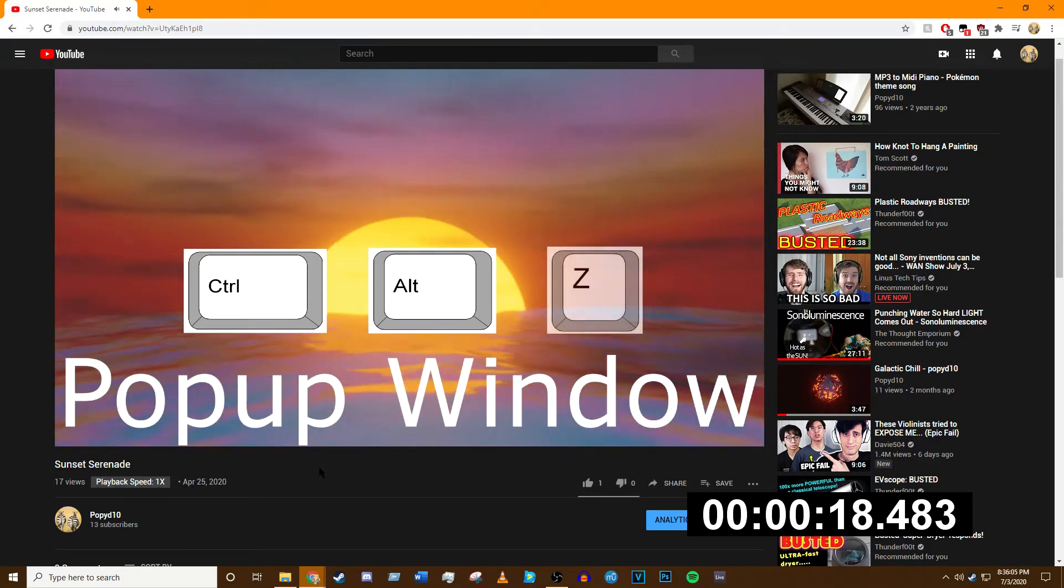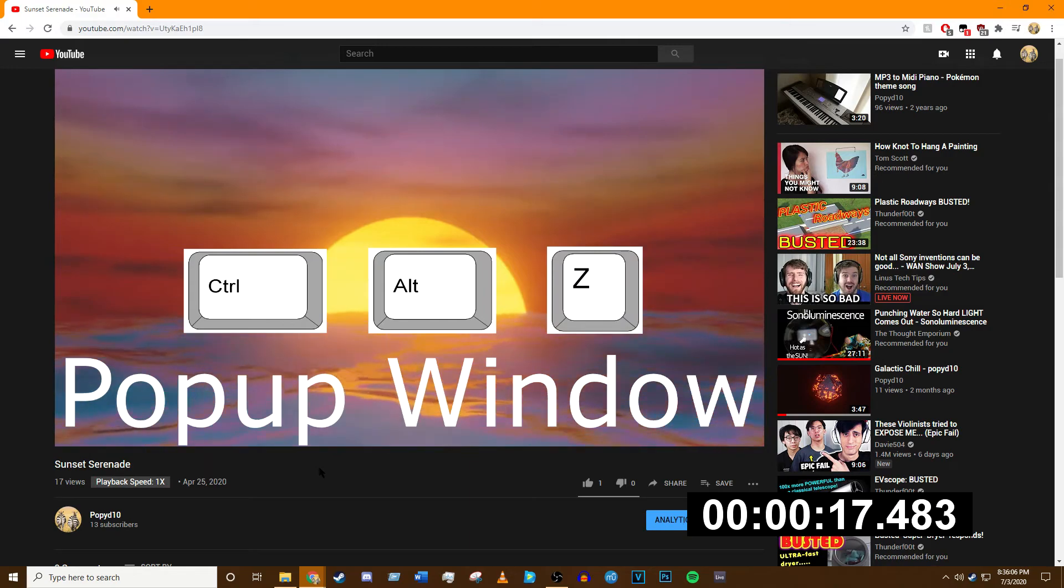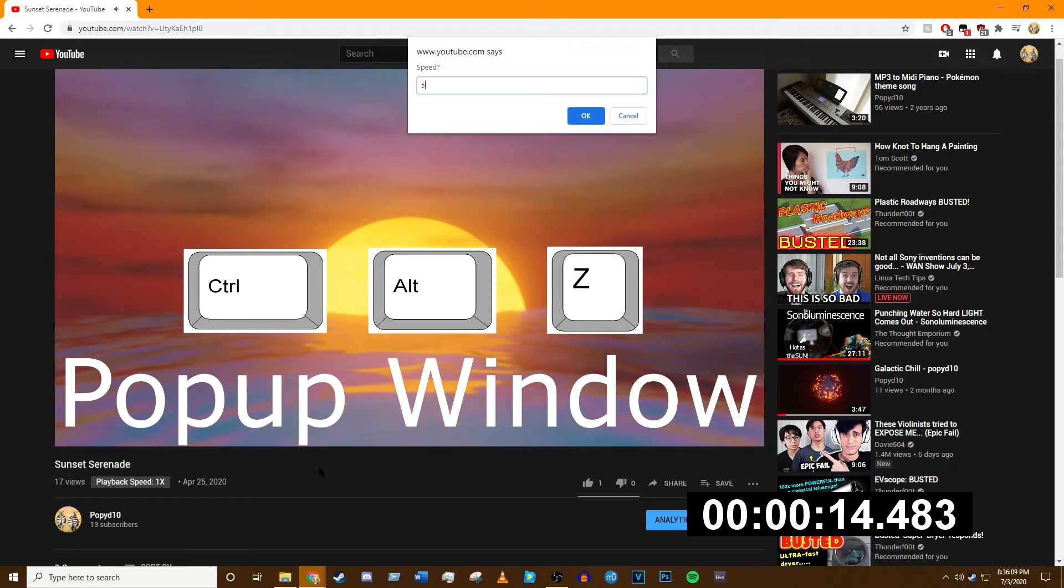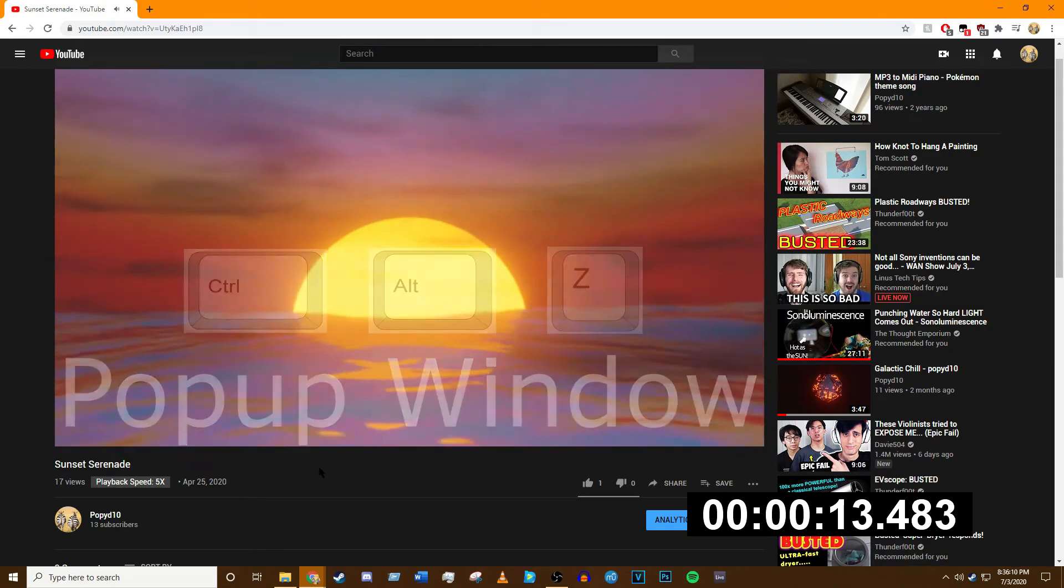Control+Alt+Z will open up this window right here, which will allow you to type in a speed manually to go straight to that speed.